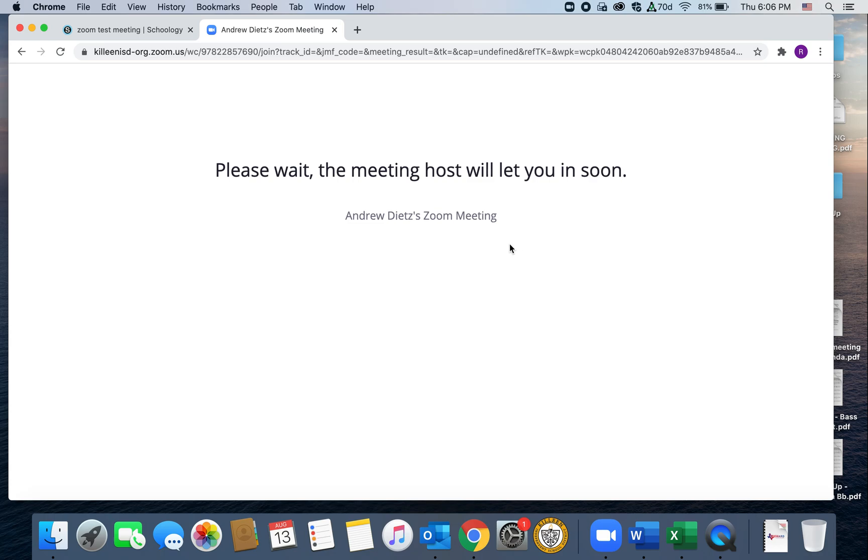So that is our tutorial for the computer and how to use Zoom if you're on a laptop or desktop.